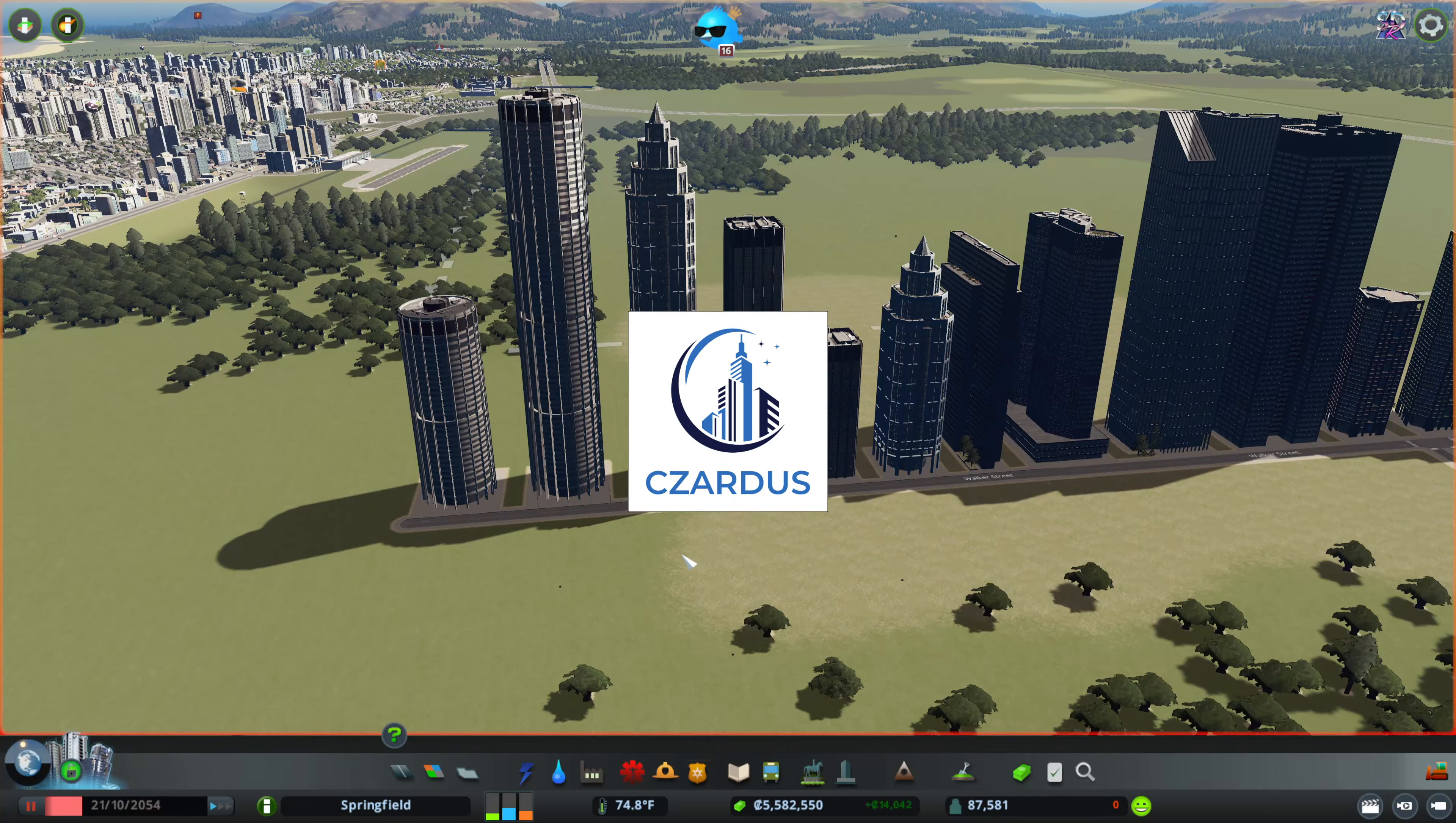Hello, I'm Zardes and today I want to show you everything in the Skyscrapers content creator pack for Cities Skylines. It is a new release as of recording this video and what you get is a whole bunch of different skyscrapers.